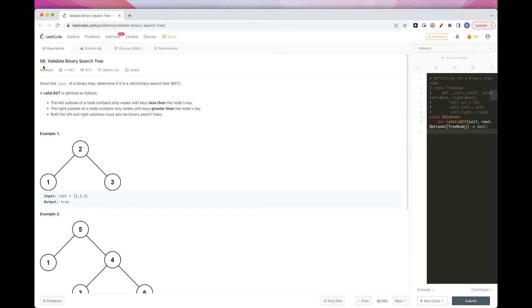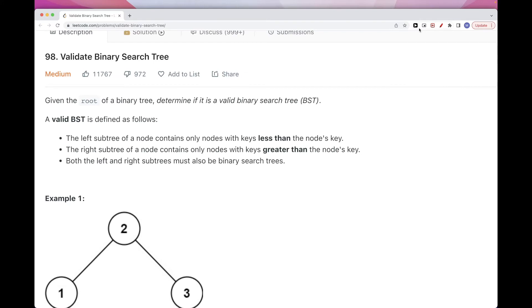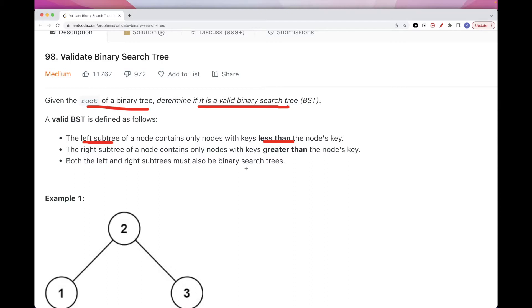Today we're going to do this problem called validate binary search tree. The problem says we get the root of a binary tree and we want to determine if it is a valid binary search tree. The definition is that the left side has only values less than the parent node, the right side's elements are greater than the node's key, and both left and right subtrees need to recursively be valid BSTs.